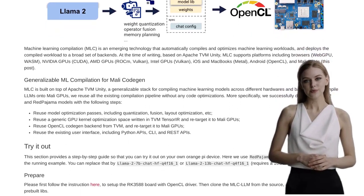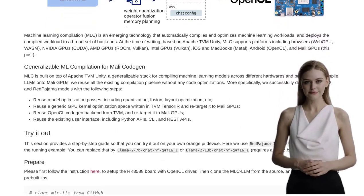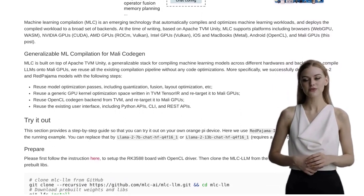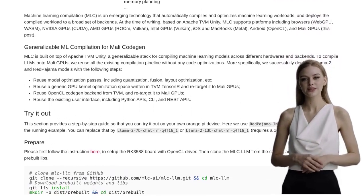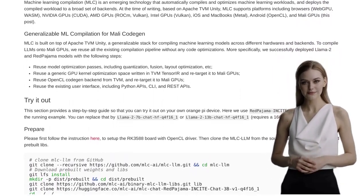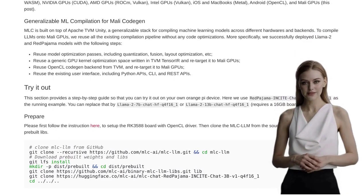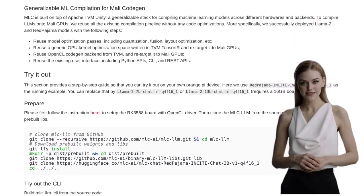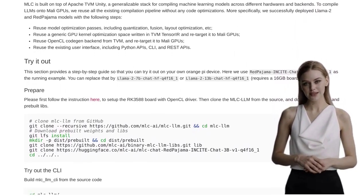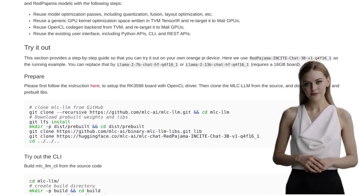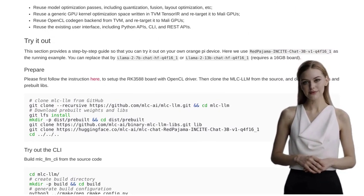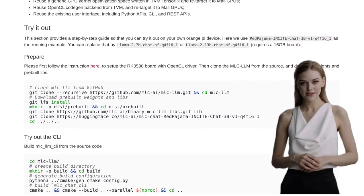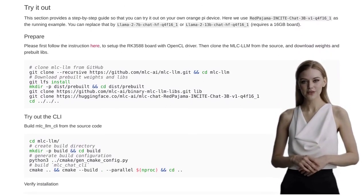But wait, there's more. The authors didn't stop there. They took things to the next level and demonstrated the ability to run a Llama 2-13b model on a 16GB version of the Orange Pi 5 Plus for under $50. Can you believe it? A model that powerful at such an affordable price. It's a game-changer, folks.